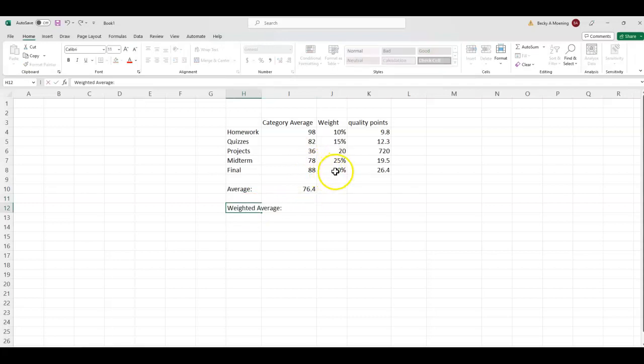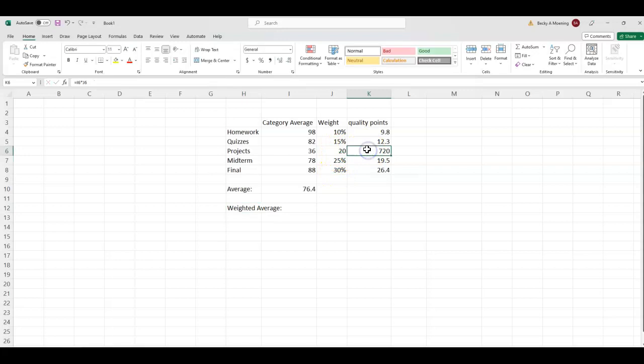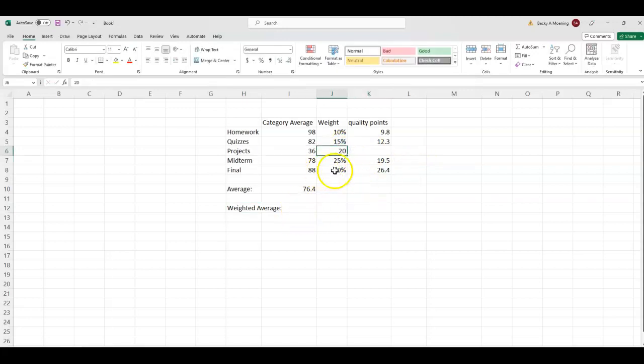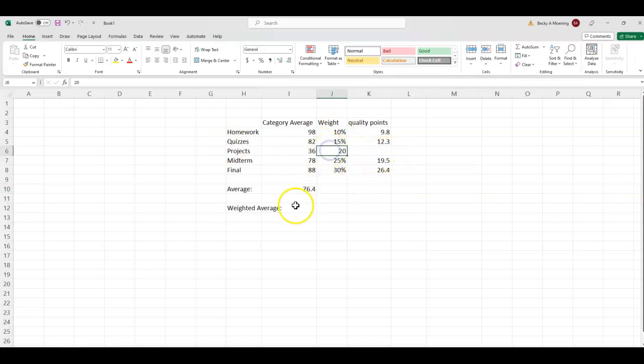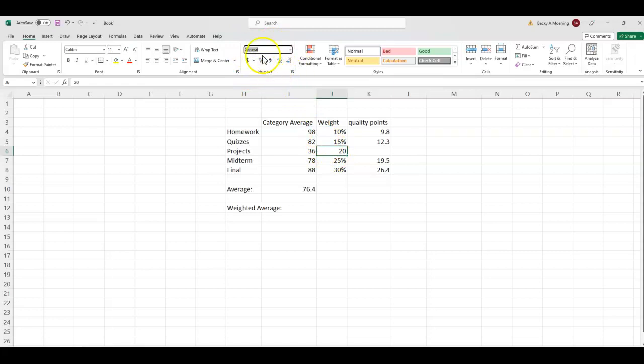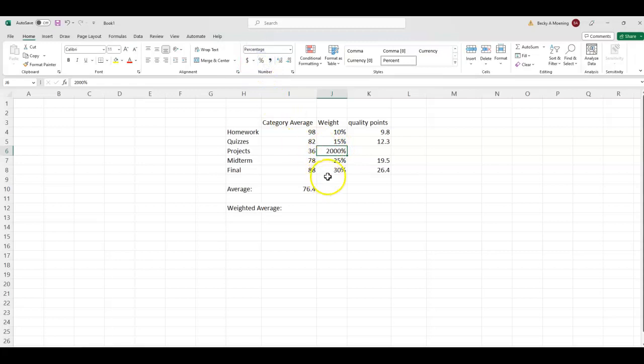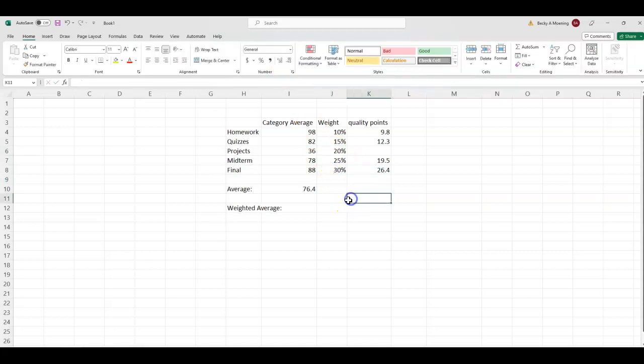But to find the weighted average, because we can see that the final exam is way heavier weighted than homework. Now, you'll notice I said, oh, no, because the weight of my projects just says 20. It does not say 20%. So if I need to adjust that, I can go up to the middle here where it says this is number, it says general, and you'll see there's a percent sign. So since I have that J6 cell, which has 20 in it, if I click percent, that's not what I want. What is happening today? I want that to be it. There we go.